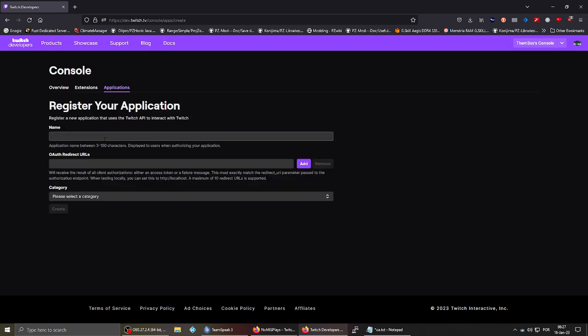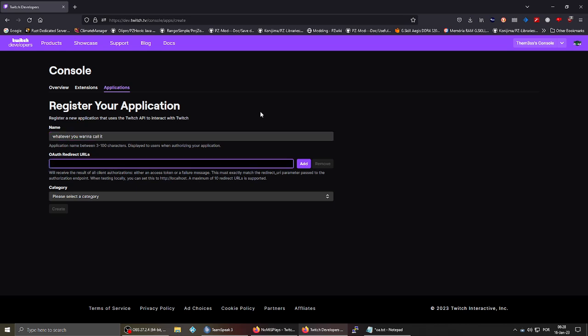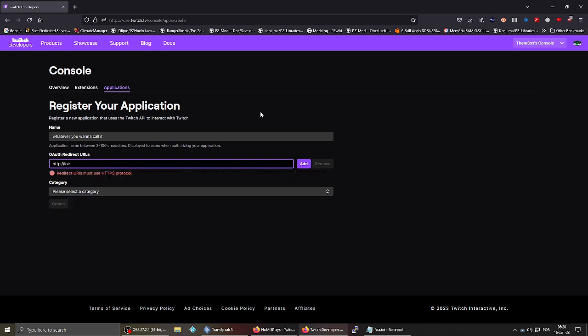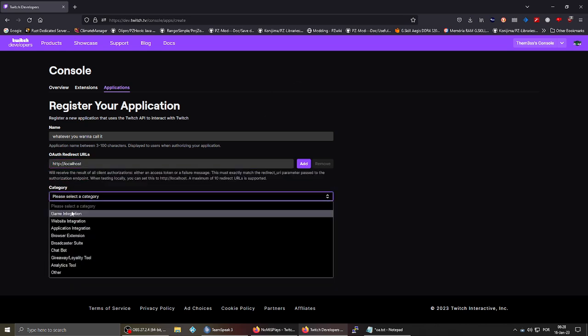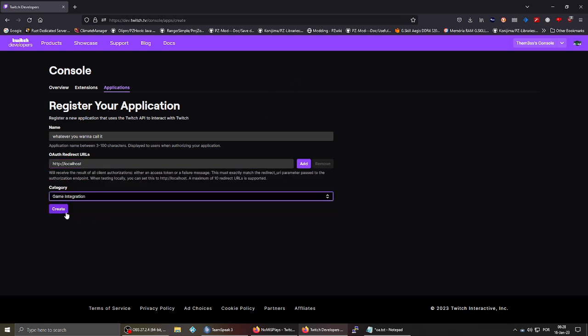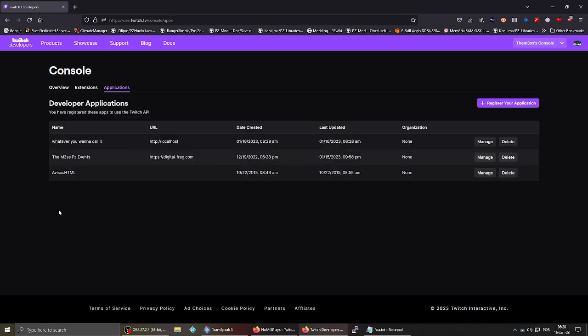Fill out the name for the app, whatever you want to call it, so that it helps you know what that does. You can use localhost, and the category, let's put game integration, then just click create, and that's it.